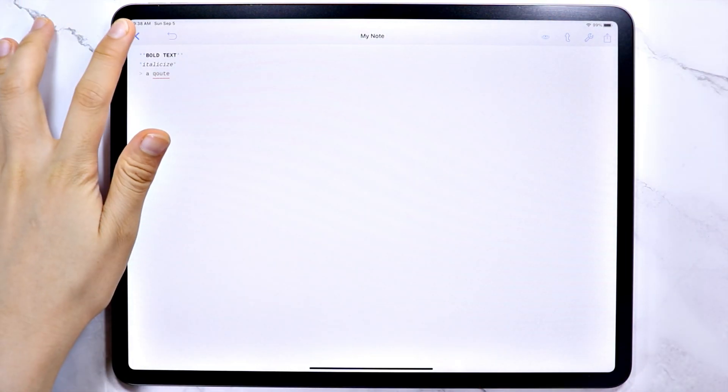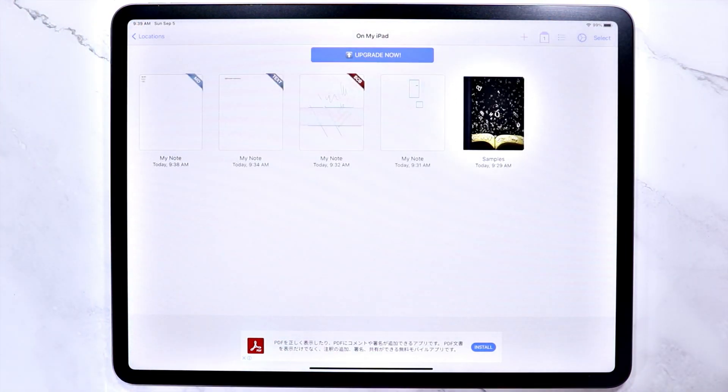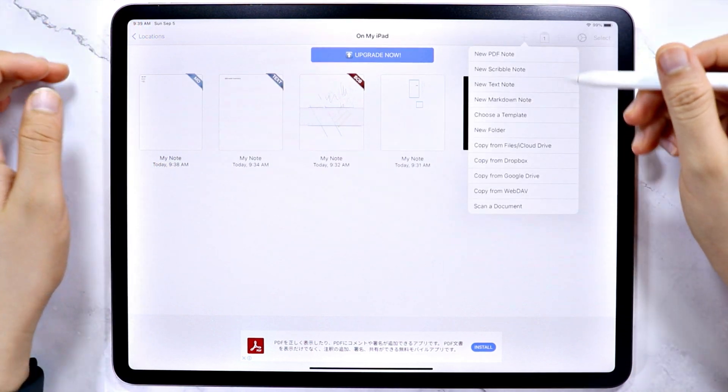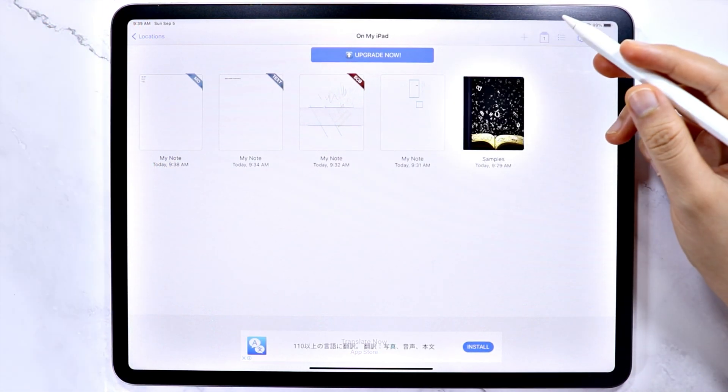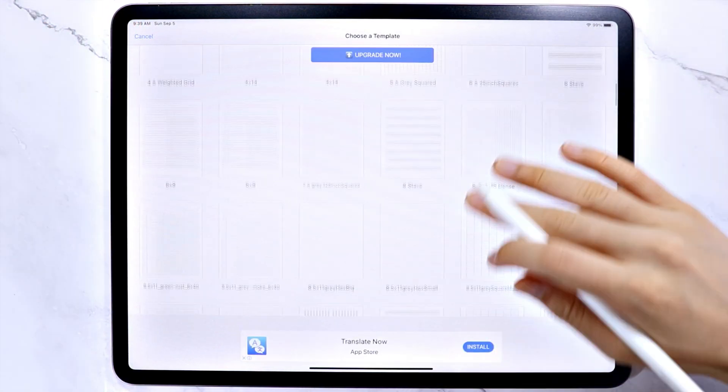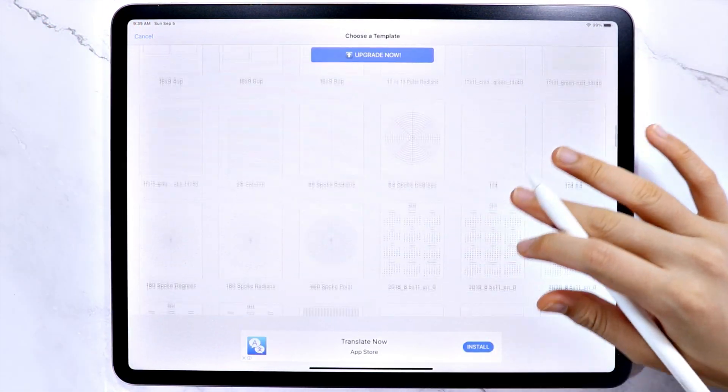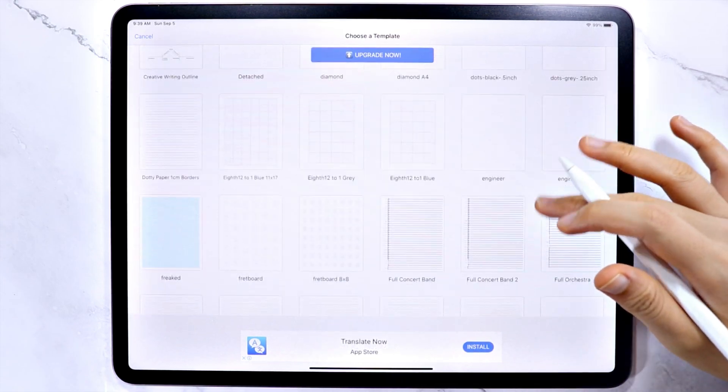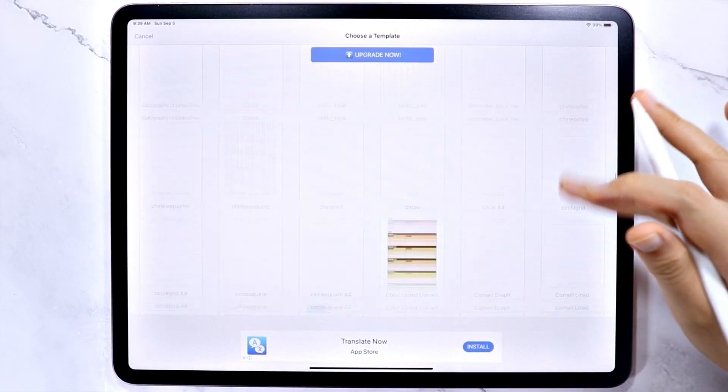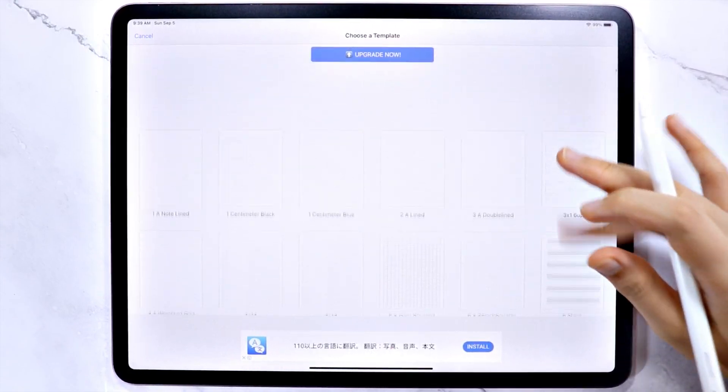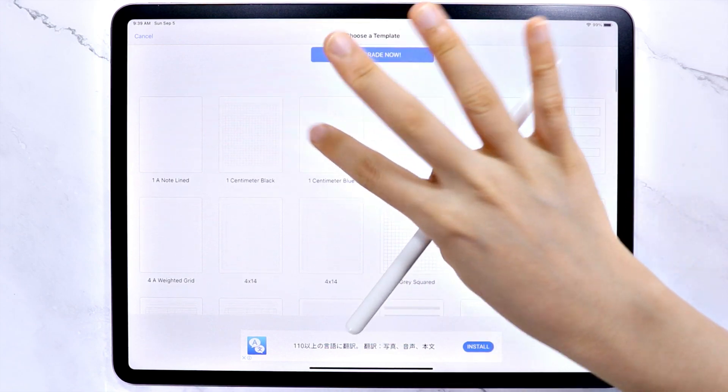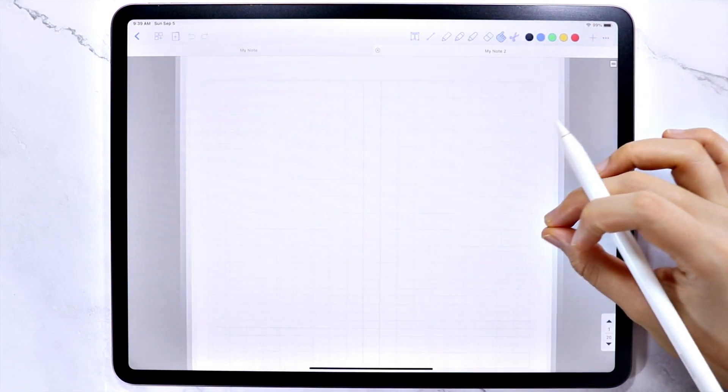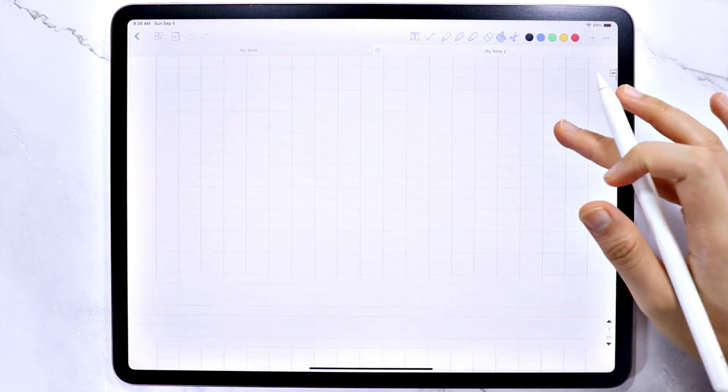The next option on the plus icon is the choose a template, and there are actually a lot of templates you can choose from. Once you have chosen a template, the app will automatically open a PDF note.